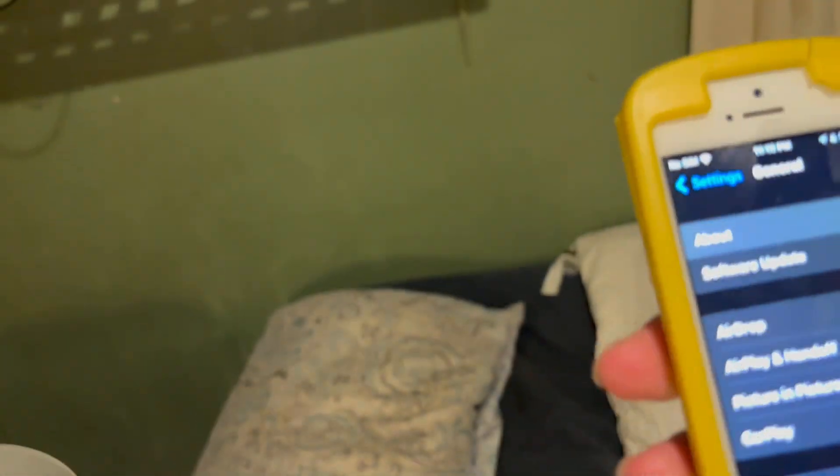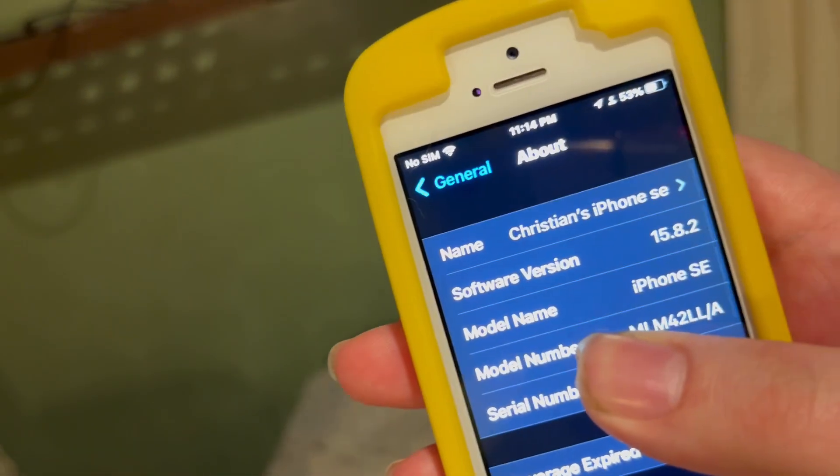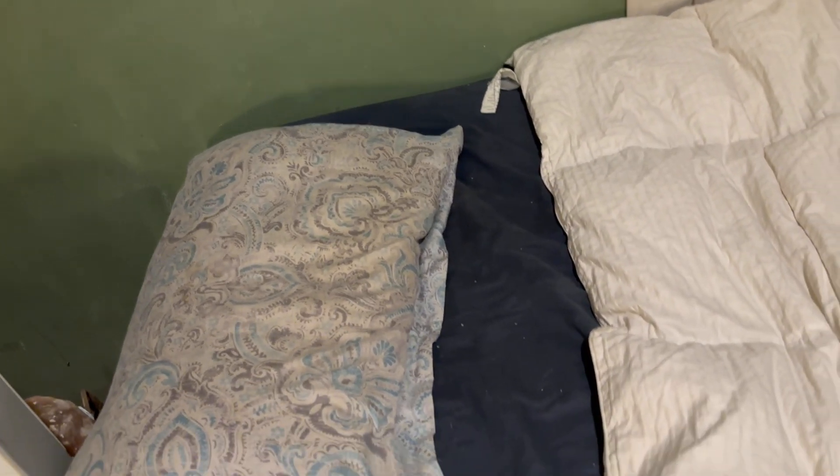15.8.2, I'm just going to show you right here, it's an SE first gen. So yeah, pretty cool thing.